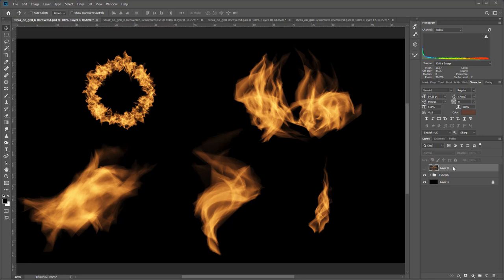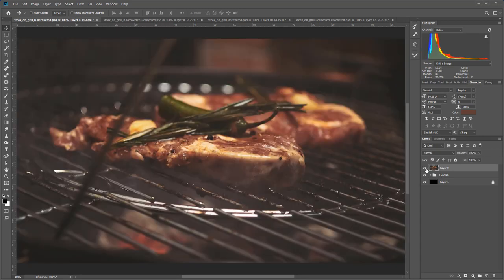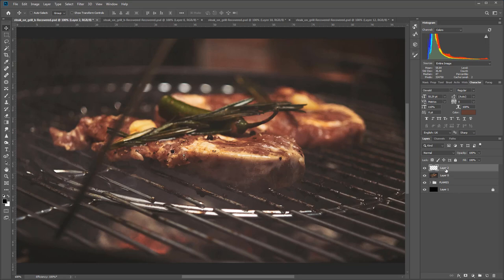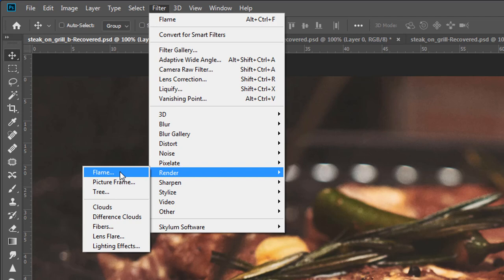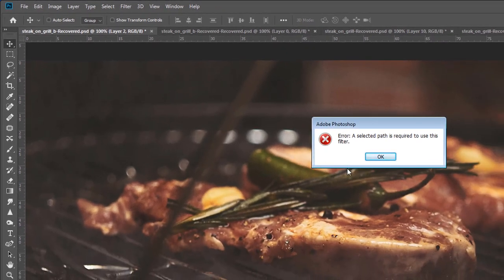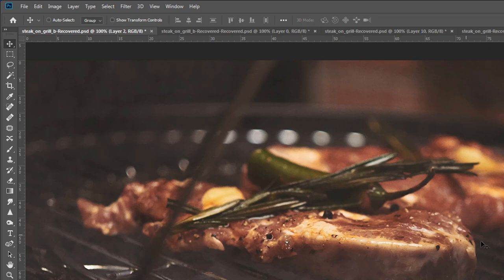We're going to walk through the flame generator in Photoshop. First, let me turn off this layer of our steak image on the grill. Below this I have a layer with some different flames — all created with Photoshop's flame render tool — and you can see I get drastically different looks. This is just the tip of the iceberg when it comes to the possibilities.